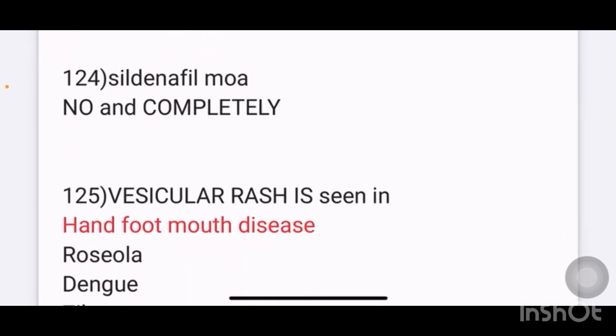Which of the following is the mechanism of sildenafil involving NO and cGMP?